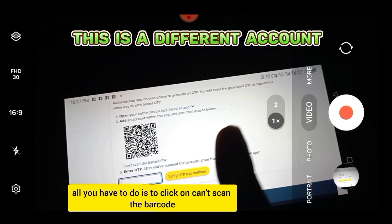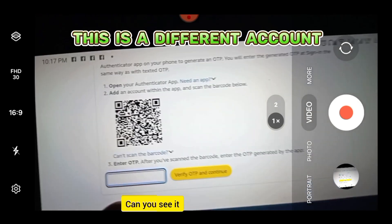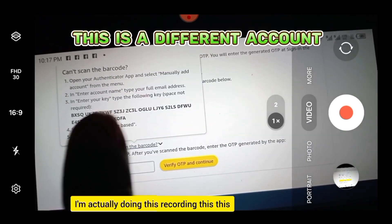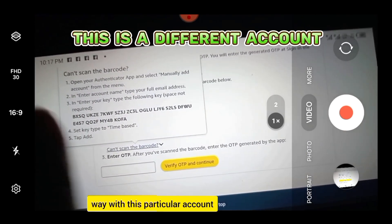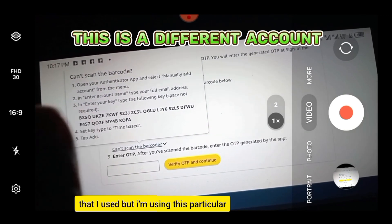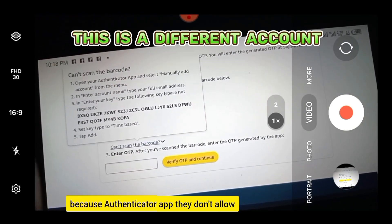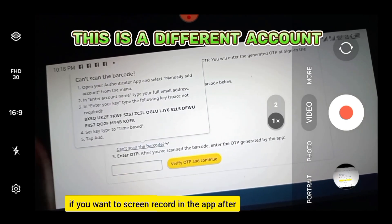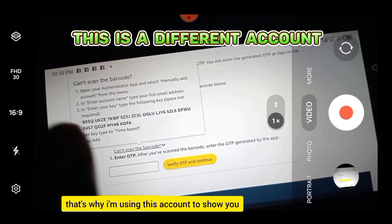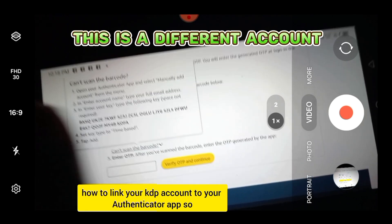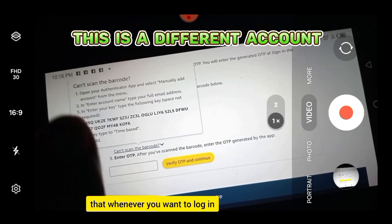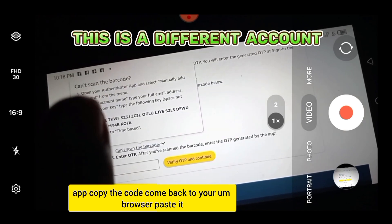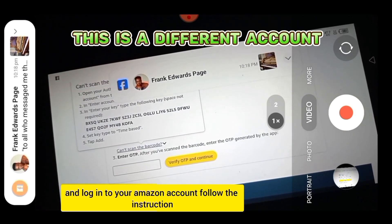When you get to this point, click on Can't scan the barcode. I'm using this account to show you how to link your KDP account to your authenticator app, because authenticator apps don't allow screen recording — everything would appear blank. So whenever you want to log in and they request a code, go to your authenticator app, copy the code, come back to your browser, paste it, and log in to your Amazon account.